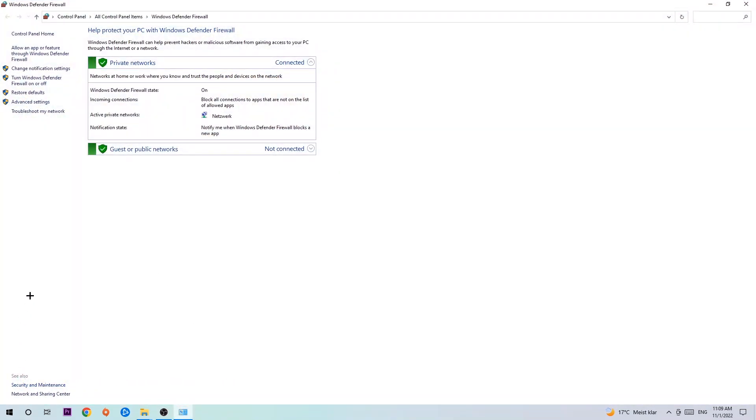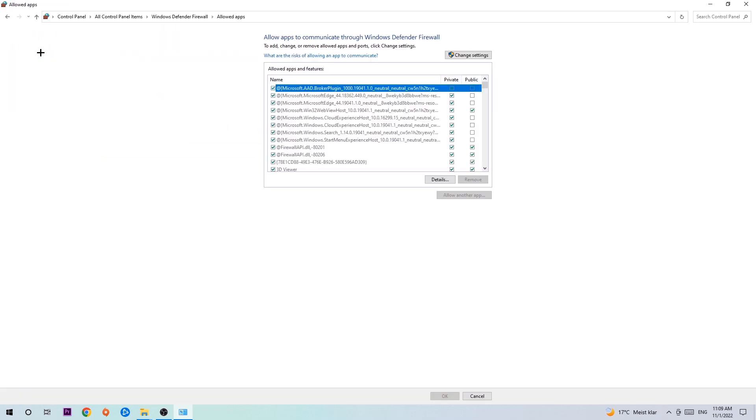Once it pops up, navigate to the top left corner. Click into the second link where it says allow an app or feature through Windows Defender Firewall. Once this tab pops up, navigate to the right hand side and click on Change Settings.